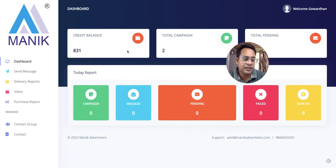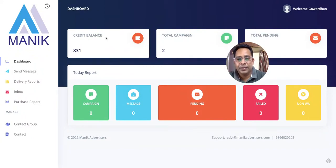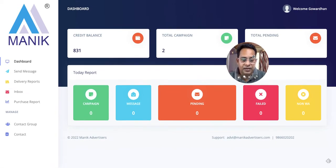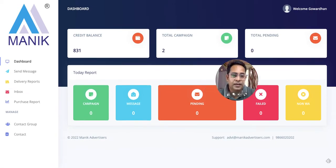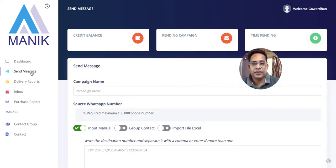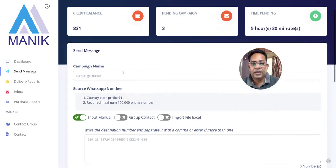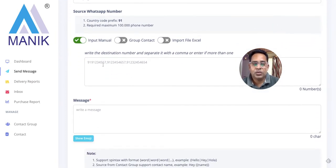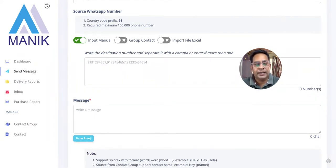Let's see how it works and how it can help you. In the dashboard there is a credit balance showing the number of credits you are spending, then total campaigns done, total campaign spending — all of that is displayed there.